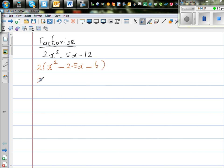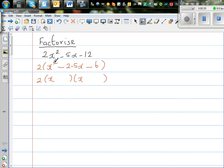So now this is 2 times two brackets, each starting with x, because x times x gives me x squared. Now the 2 numbers are the 2 factors of negative 6. The 2 factors of negative 6 which add to give you minus 2.5 — that's what I want.